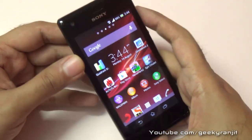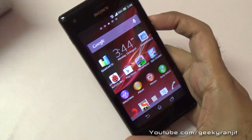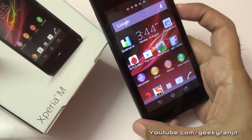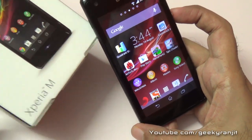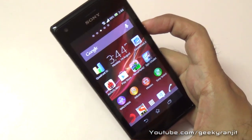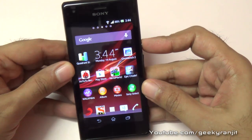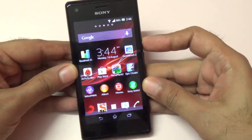That's it for now for this benchmarking video for the Sony Xperia M. I'll be making a lot more videos on this phone, so if you aren't subscribed to my YouTube channel, please subscribe. Thank you — this is Ranjit, and I hope to see you in my next video.